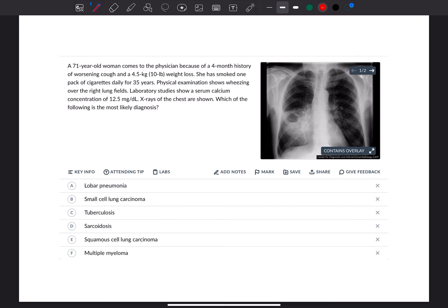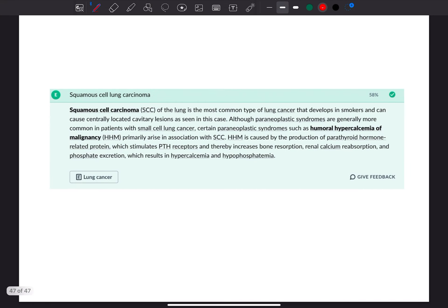The correct answer here is the squamous cell lung carcinoma because squamous cell carcinoma of the lung is the most common type of lung cancers that develop in smokers that can cause centrally located cavitary lesions as seen in this patient.